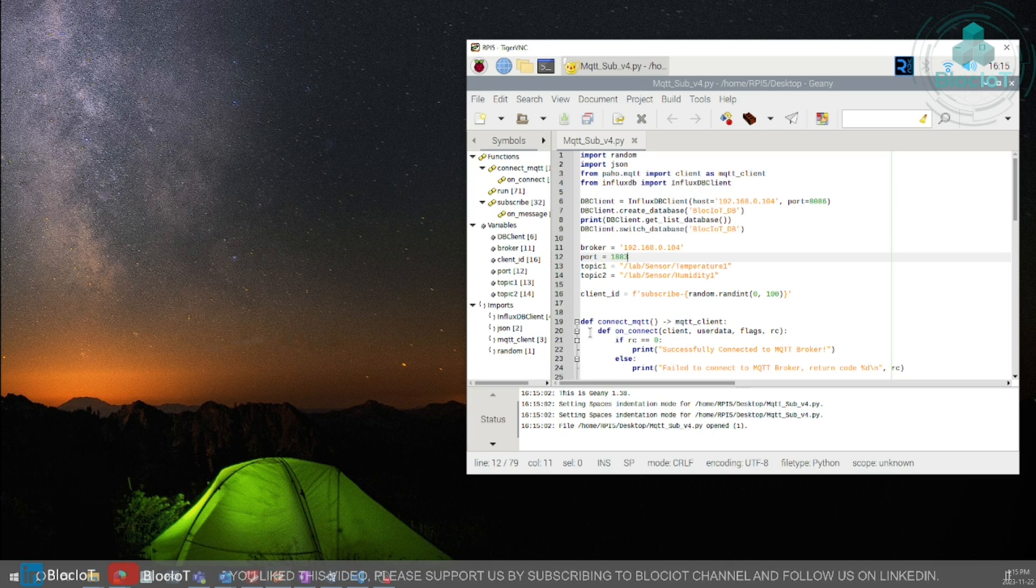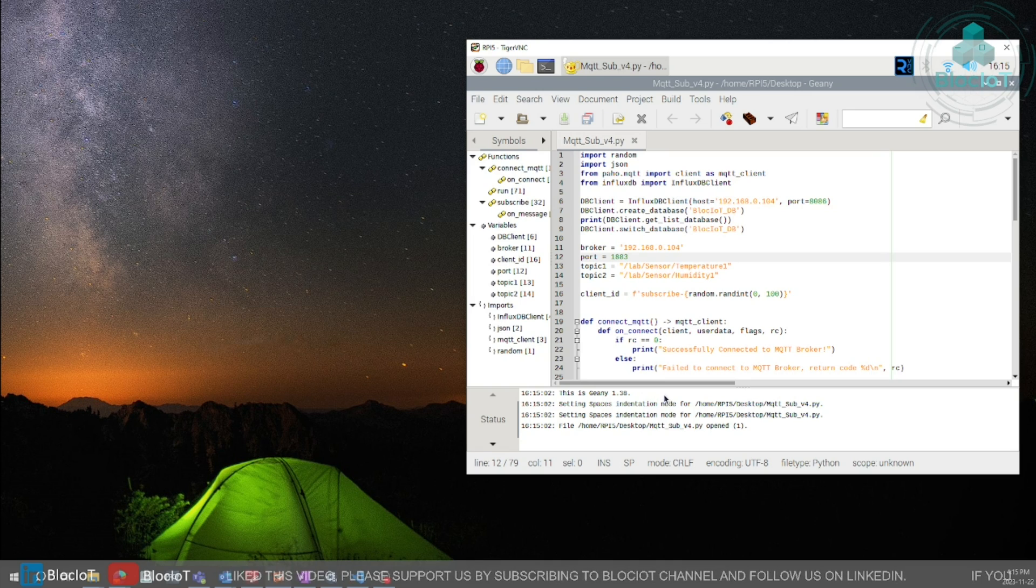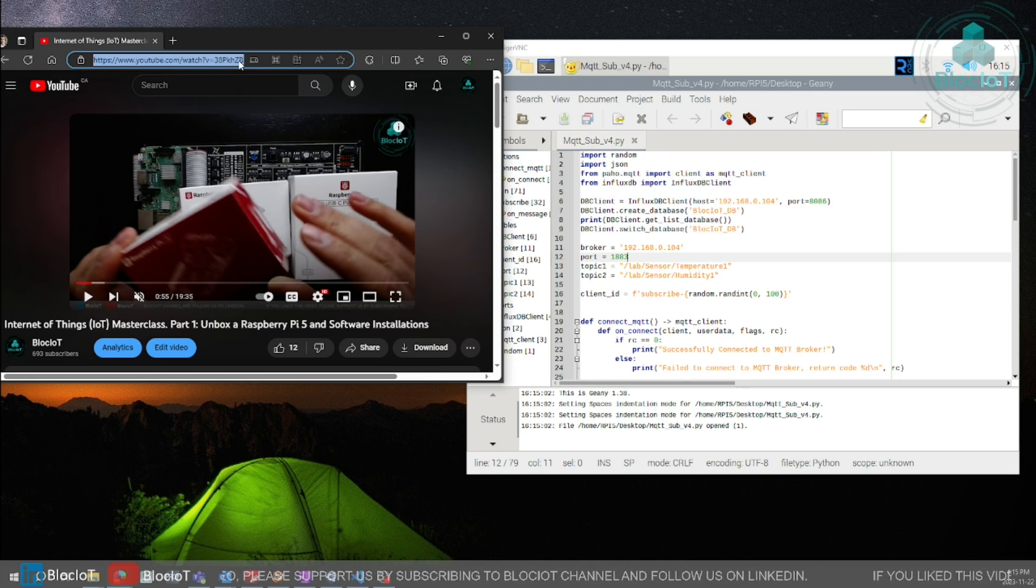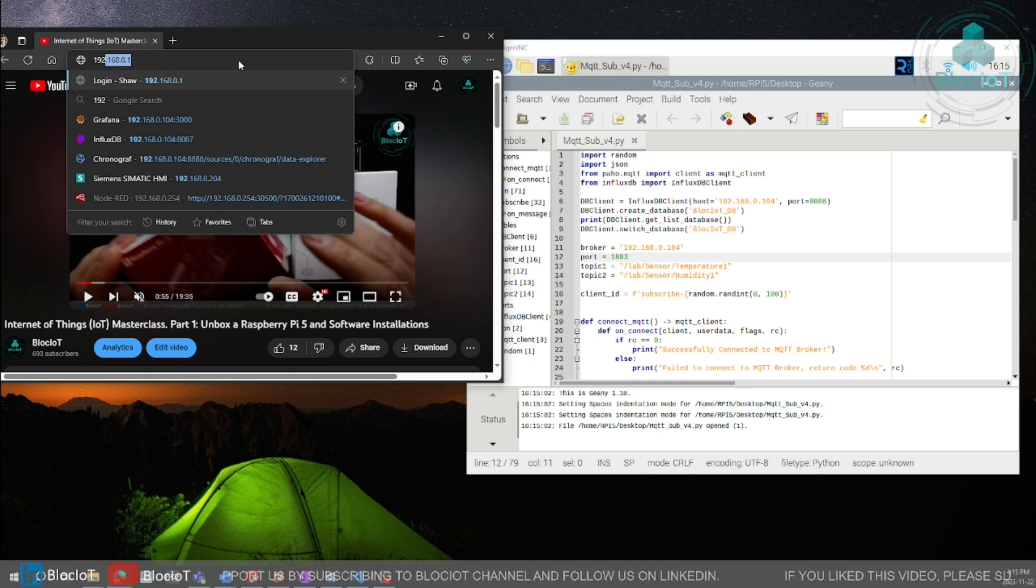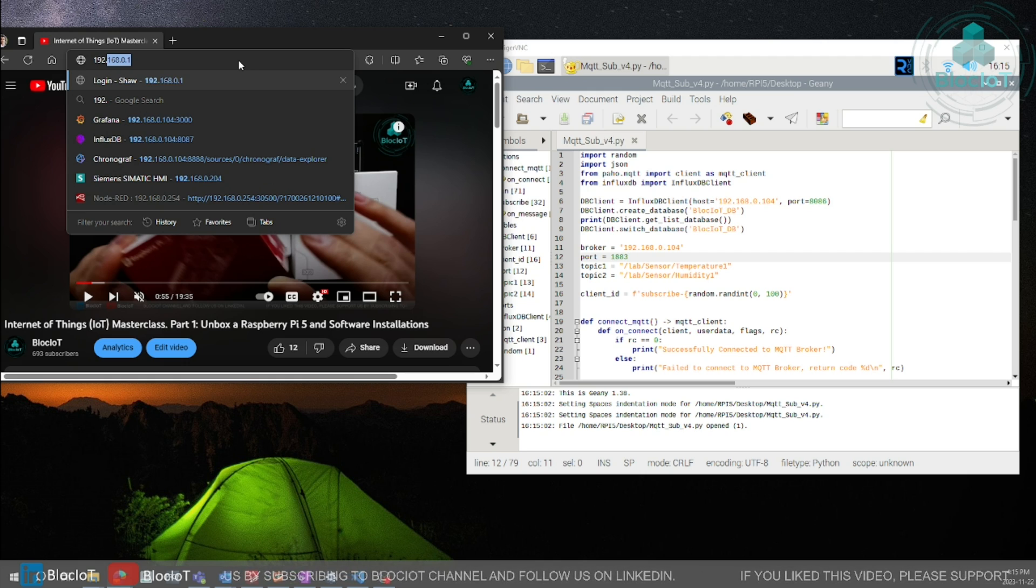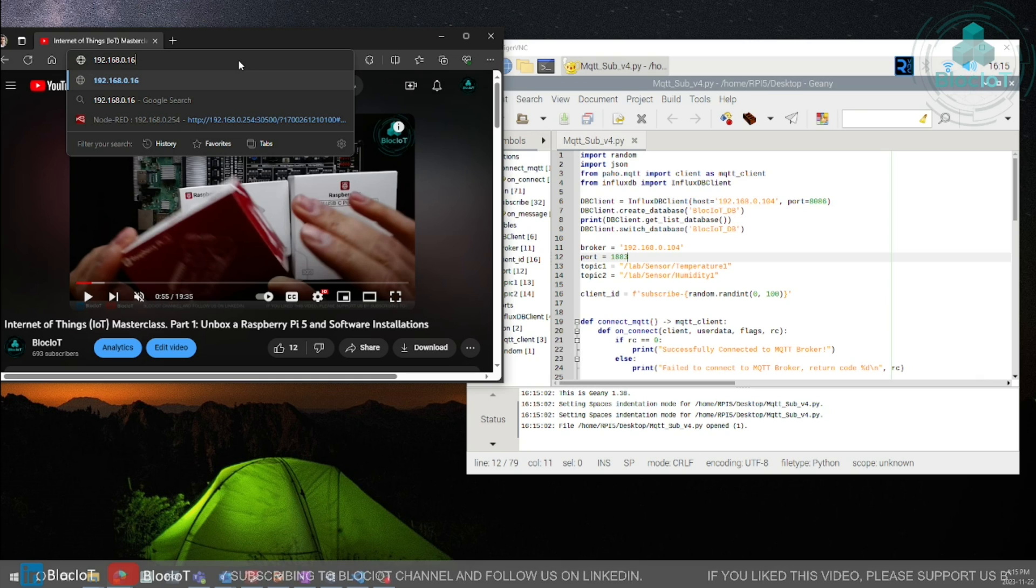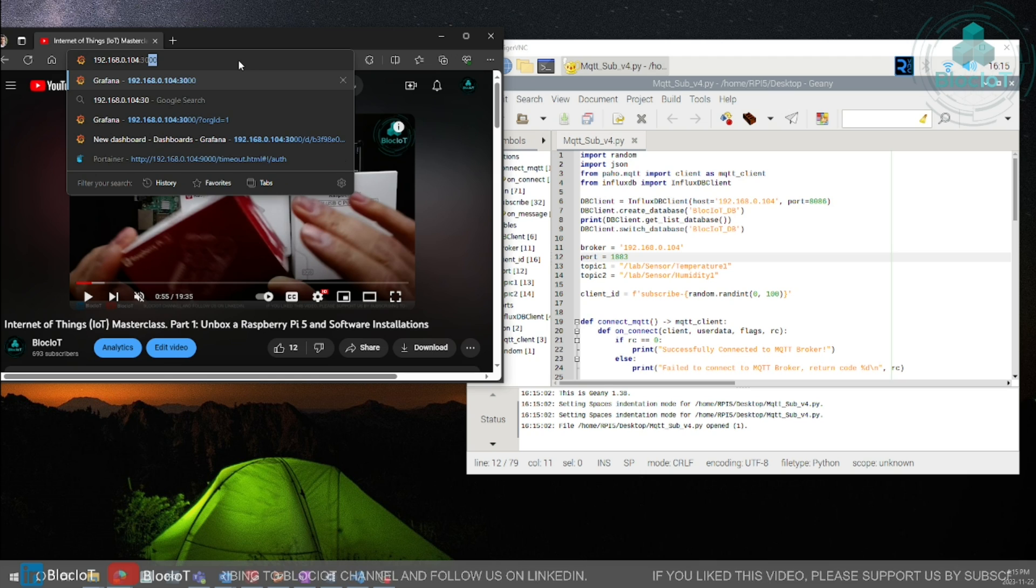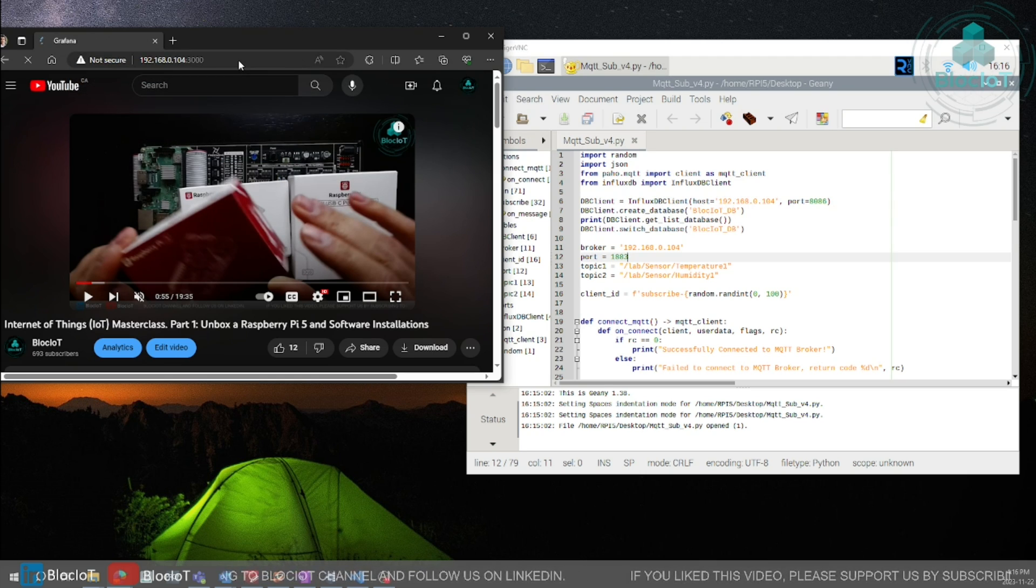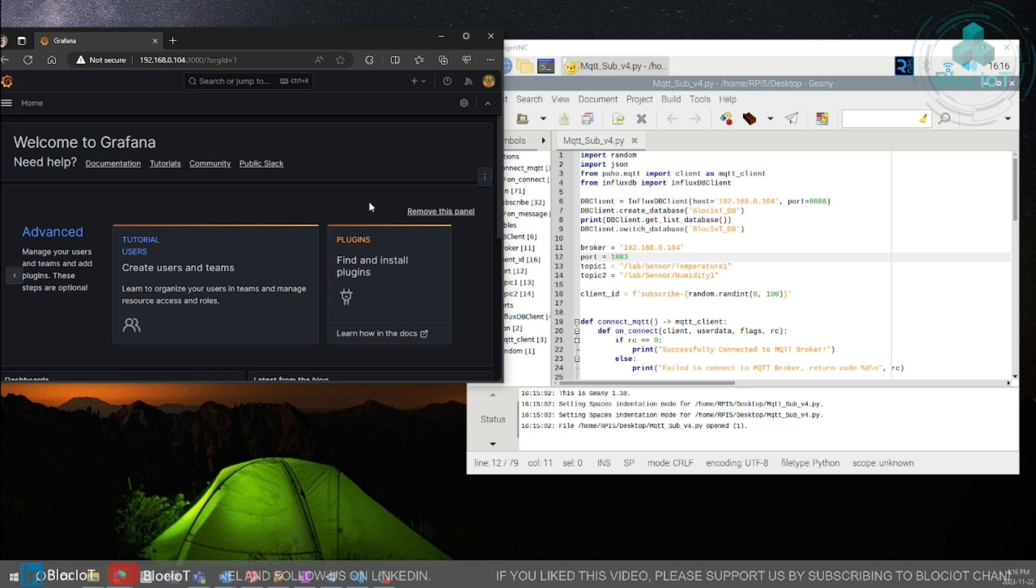Just to make sure our services are running without any problem on Raspberry Pi server, let's just open a sample dashboard on the Grafana. As I explained to access the Grafana web page you just enter the IP address of your server which in our case is a Raspberry Pi 5 and then port number 3000.